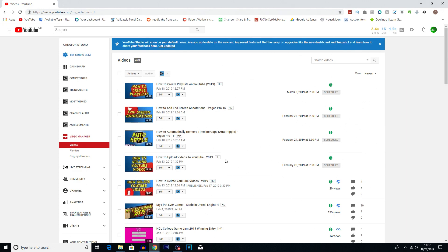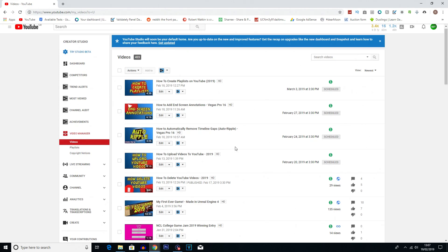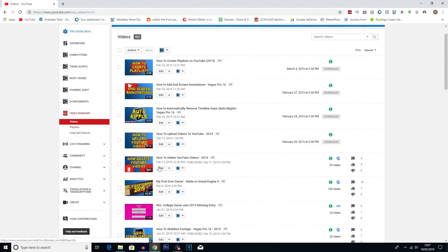And it doesn't have to necessarily be done like that, you can also just put them anywhere in a video which is what I'm going to show you now. So what I'm going to do is actually go into my most recent video which has gone up on YouTube, which is how to delete YouTube videos, and we're going to click on edit.